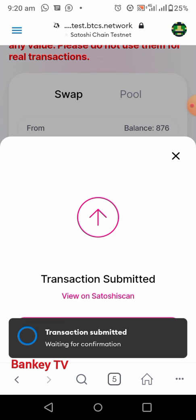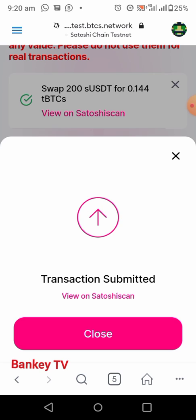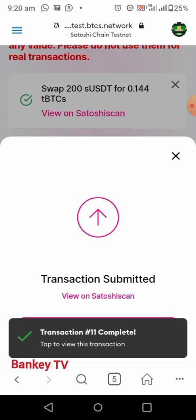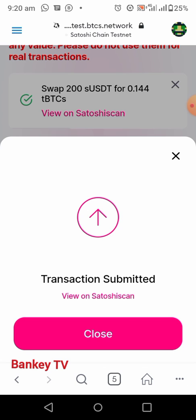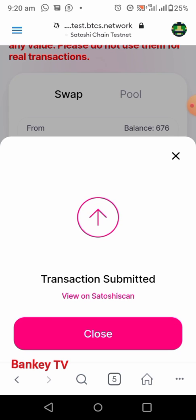Transaction submitted — view on Satoshi Scan. The swap is already complete. We have swapped 200 Satoshi USDT for 0.144 TBCS.